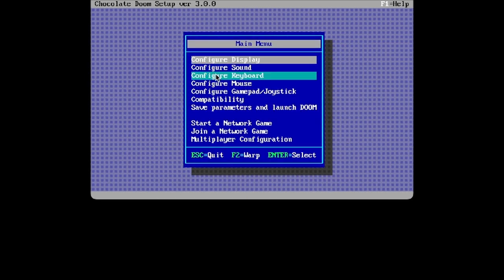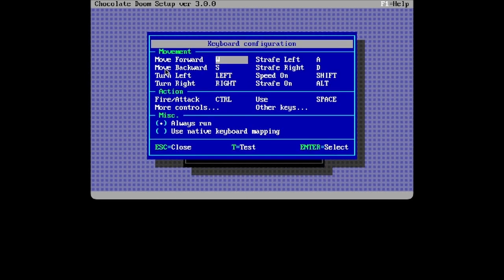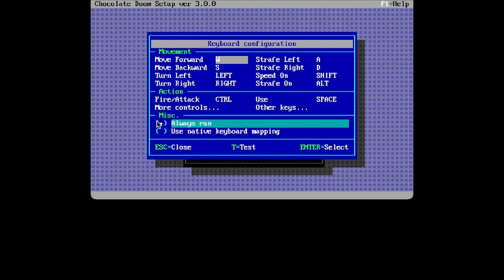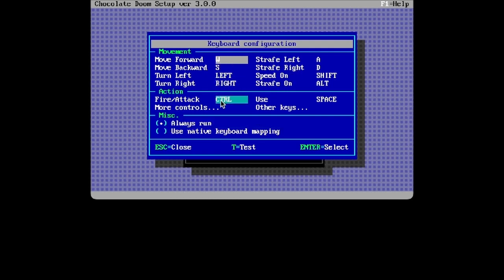Now what you want to do is go to keyboard and have it set to this. This means that always run will be enabled, so you will always be running, and it will set it to the WASD format.